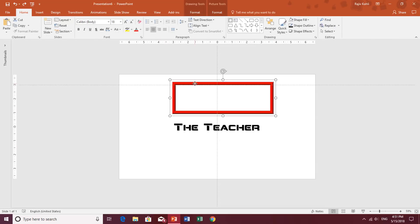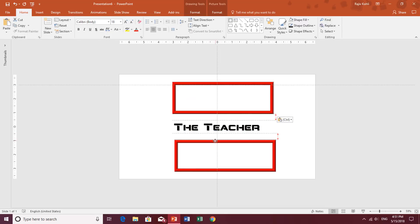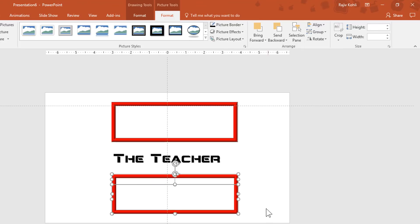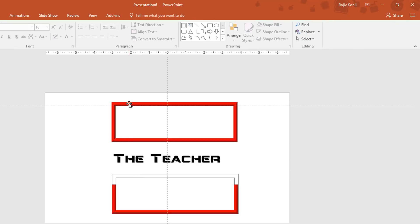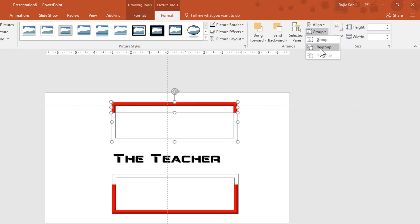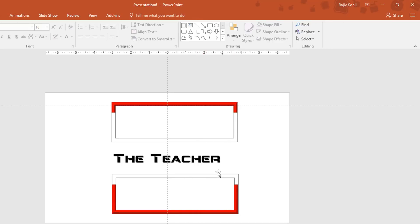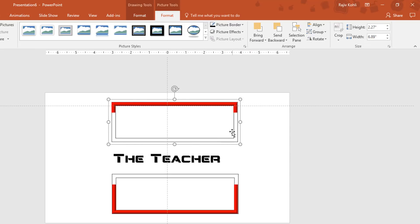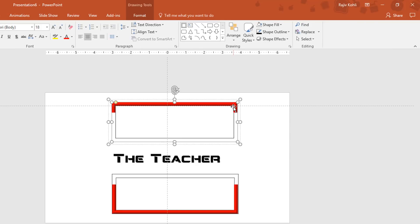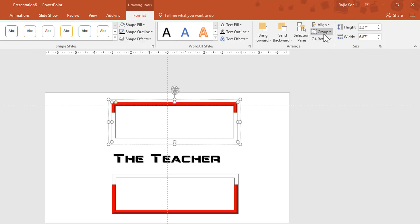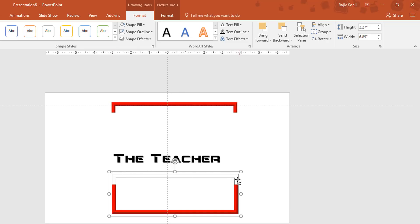Copy this group, place the copy at the bottom, and ungroup it. Delete the top frame, then ungroup the bottom one and delete its bottom frame. Make a group of the remaining two pieces and do the same for the bottom group. To remove the outline of the blank frames within each group, click once to select the group, then click again on the blank frame to select that individual element — a useful feature in the latest versions of PowerPoint — and remove its outline. Do this for both groups.